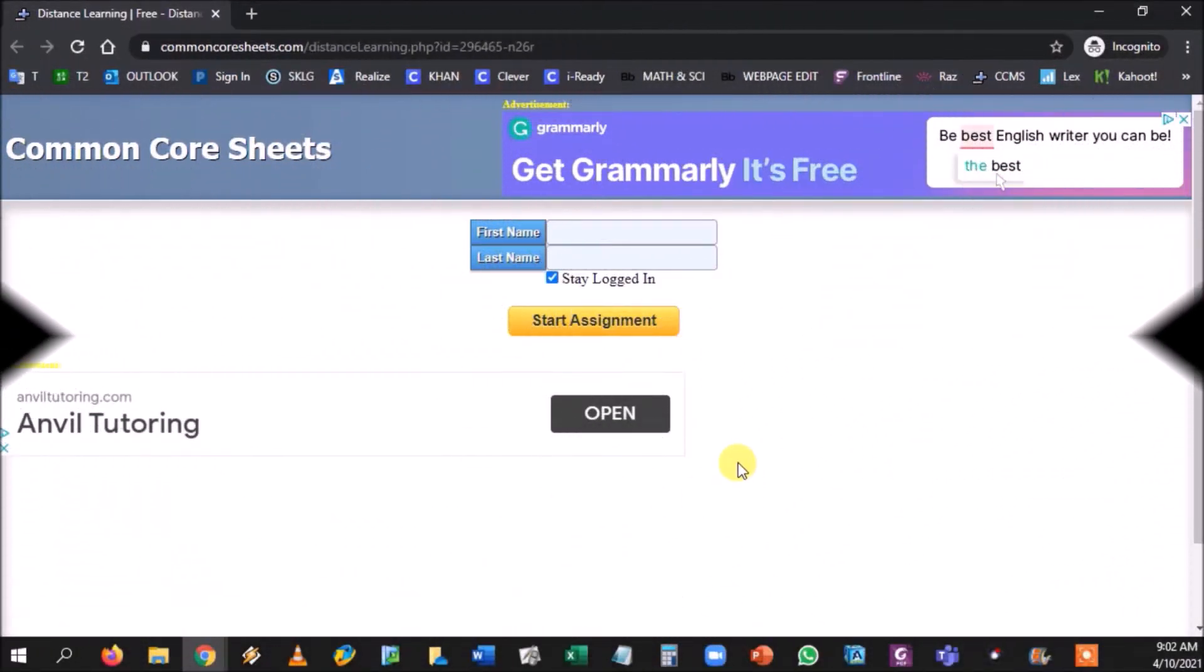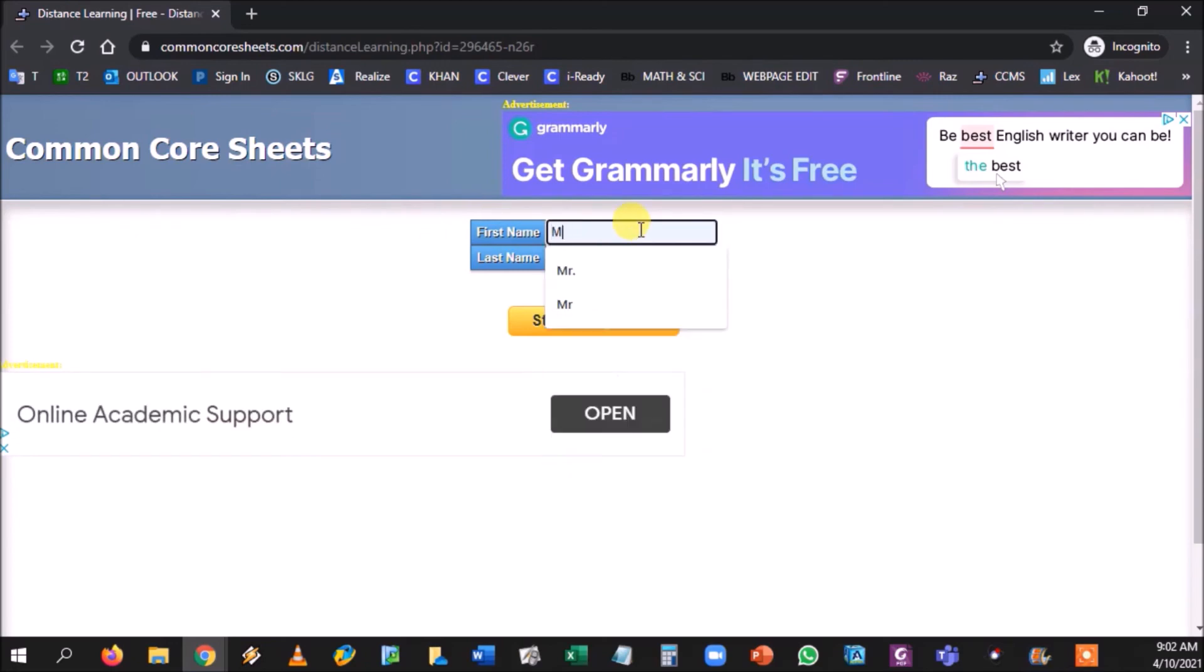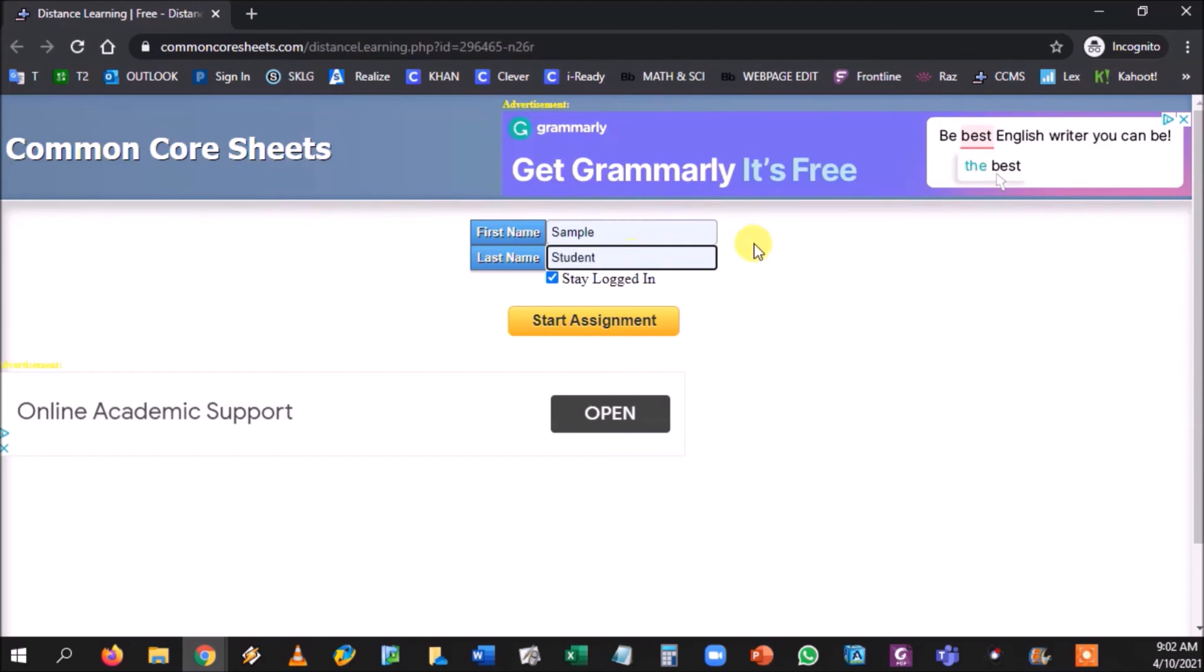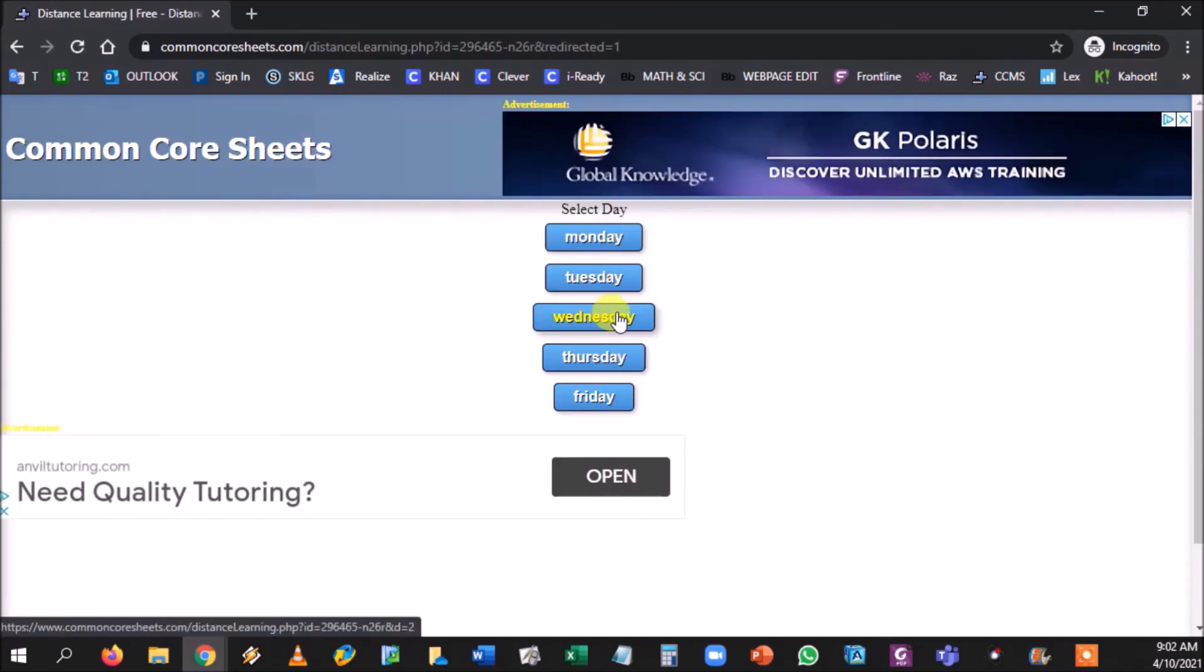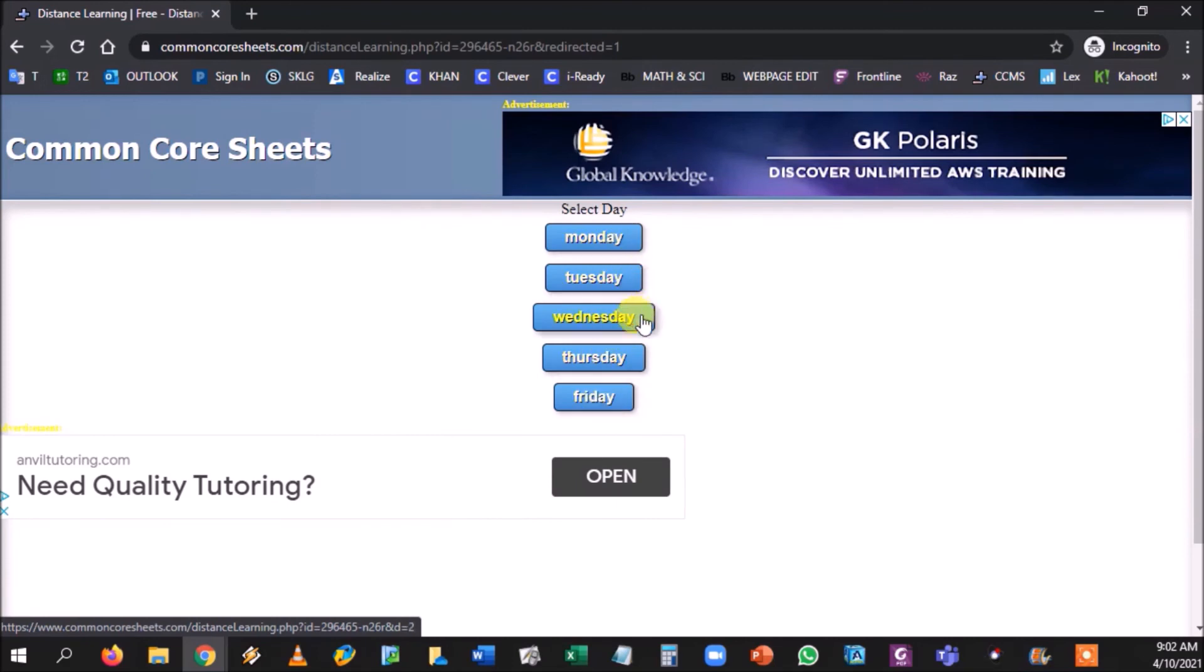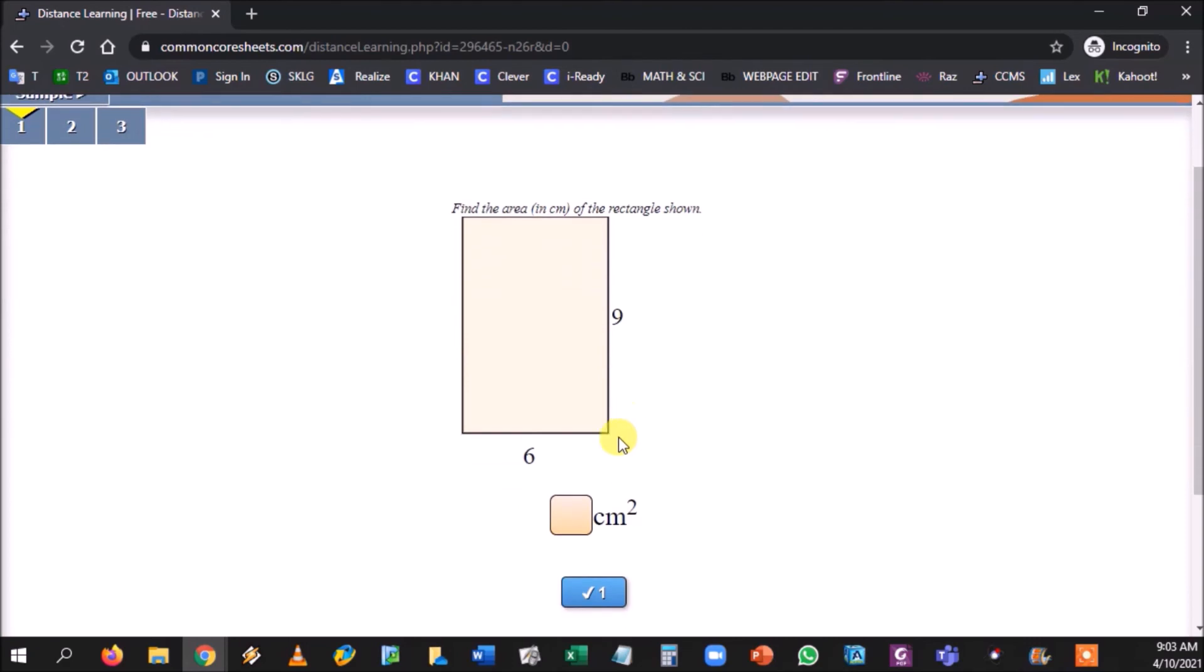This is what they're met with the very first time. And every time after, they could type in their name. We're just going to type in sample student and they would start the assignment. Notice it says they could select the day. We would select Monday. And boom, there's our question right there.